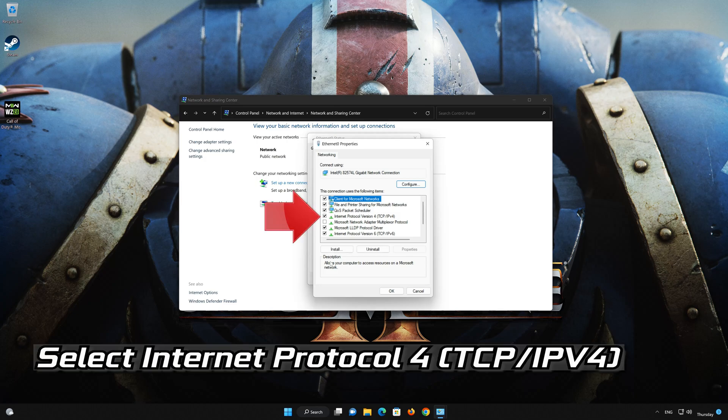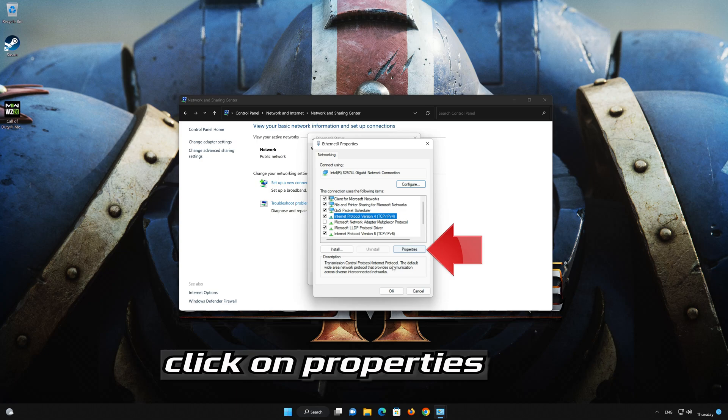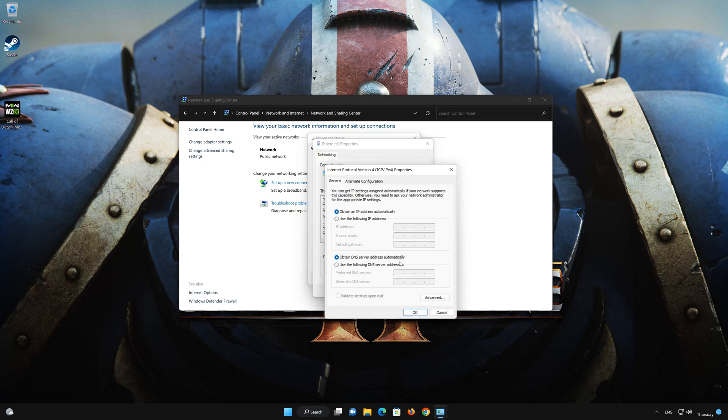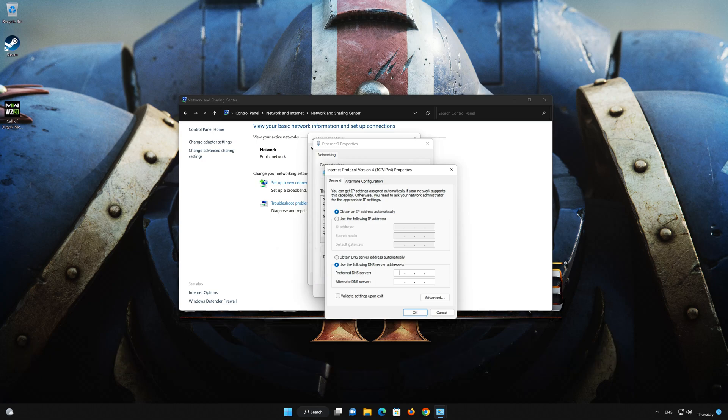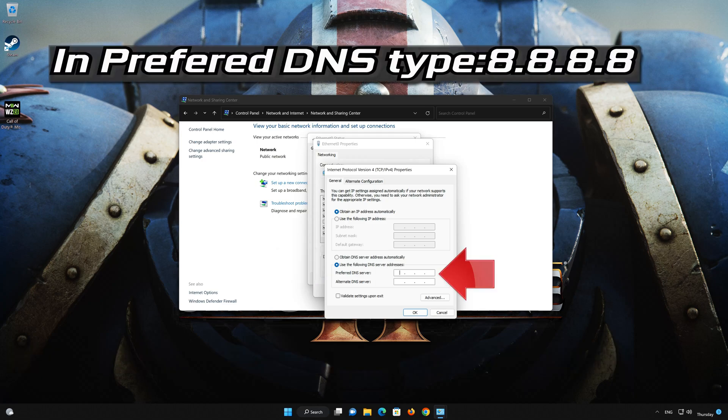Select Internet Protocol Version 4. Click on Properties. Select Use the following DNS server addresses. In Preferred server, type 8.8.8.8.